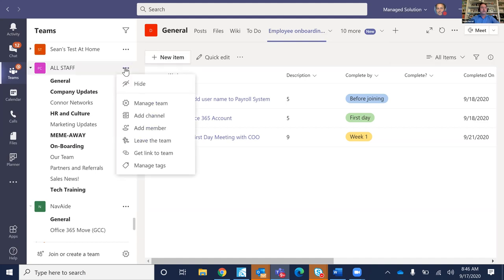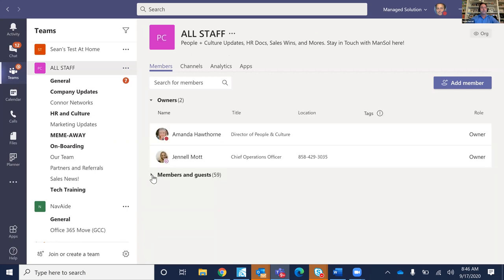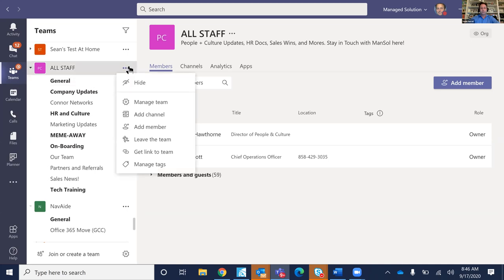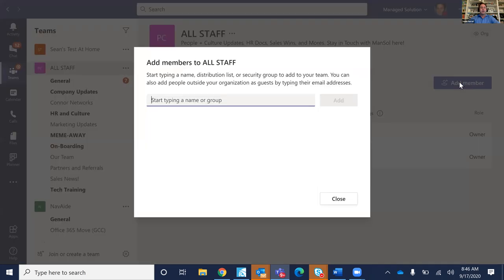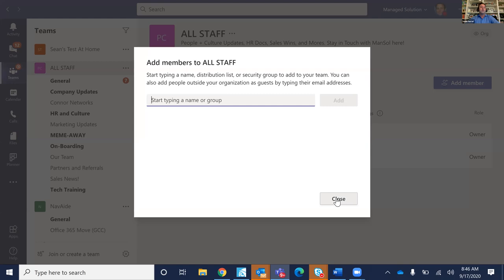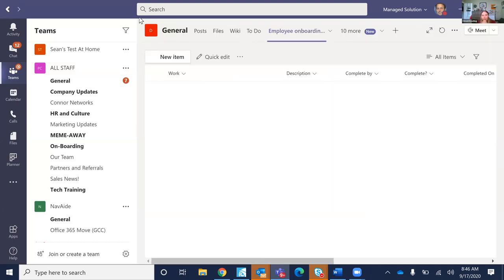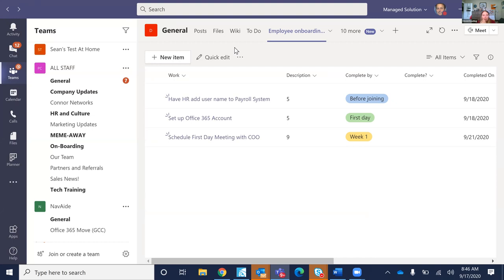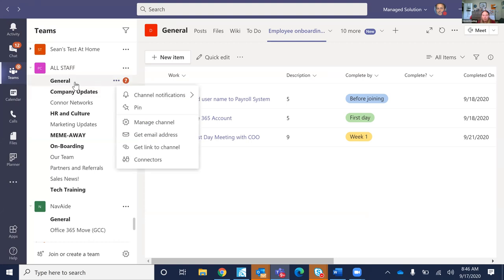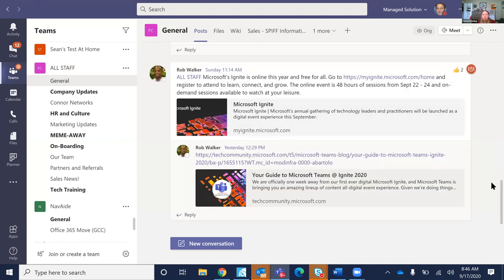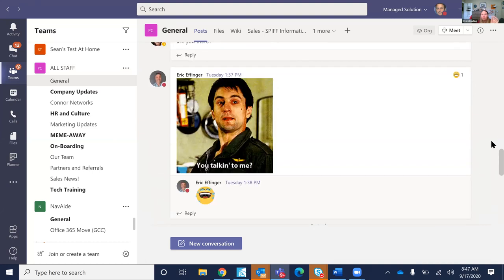We have an All Company team we call All Staff. You can manage the team, see who's part of it, and add members. When you create a team, you have the option of making it private — where only the people you invite are part of it — or public, where people can opt in. You can do that with channels too. For example, in the All Staff team, all channels are public, but you could add a private channel for just senior leaders or just the help desk team.